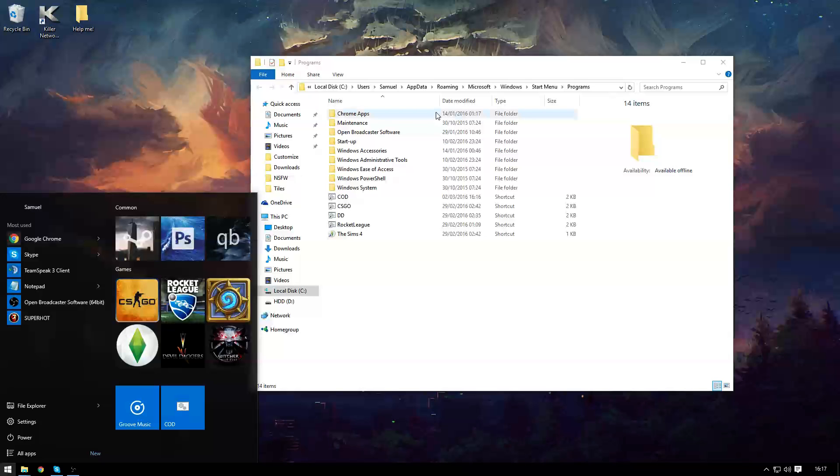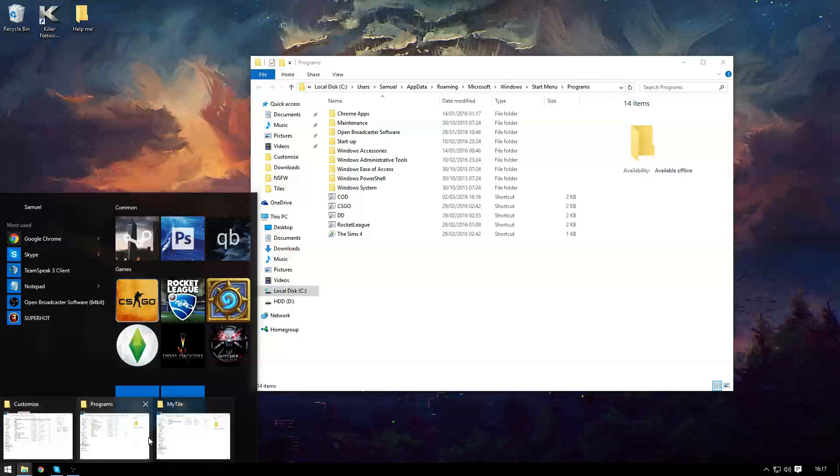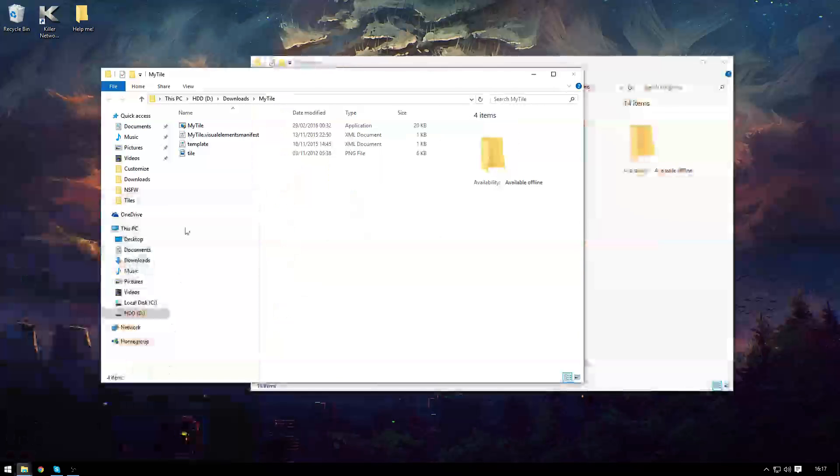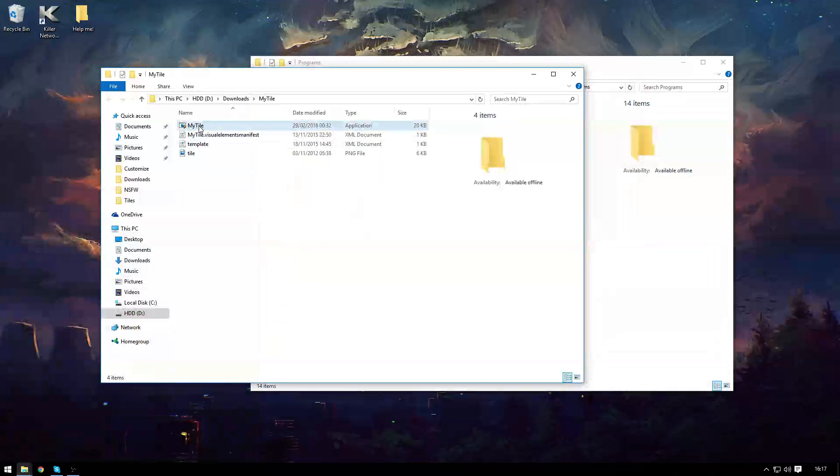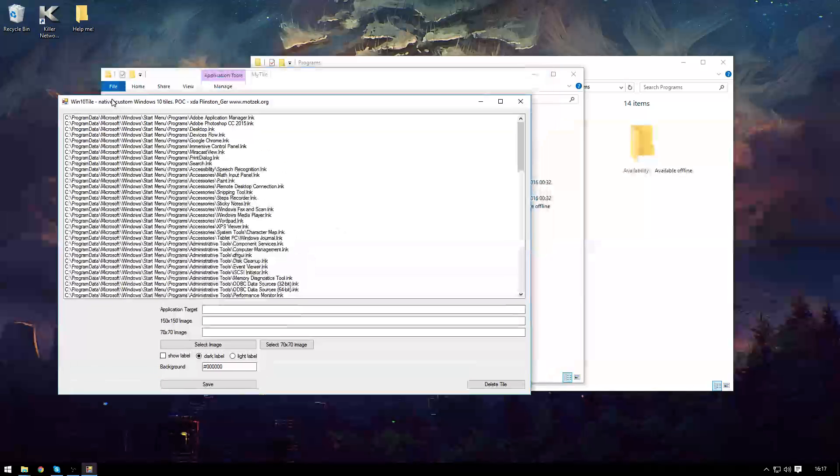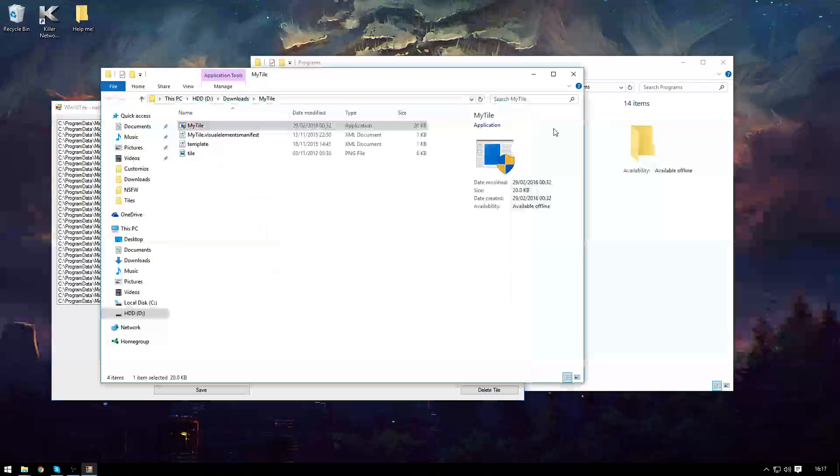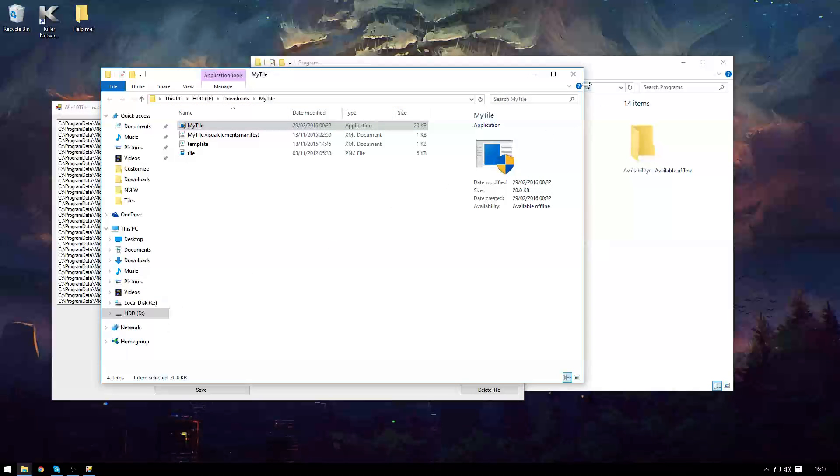Next the application that we're going to be using is an application called Win10Tile and I'm going to put a link for it in the description. And this it doesn't run in the background or anything like this.